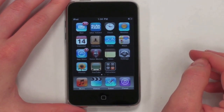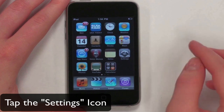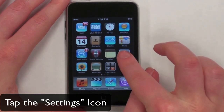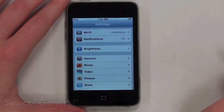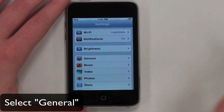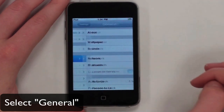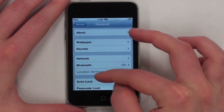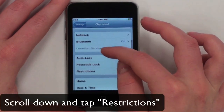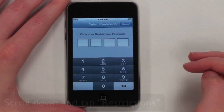To set parental controls on your iPod Touch, first tap the Settings icon. Next, select the General tab. Then, scroll down and tap Restrictions.